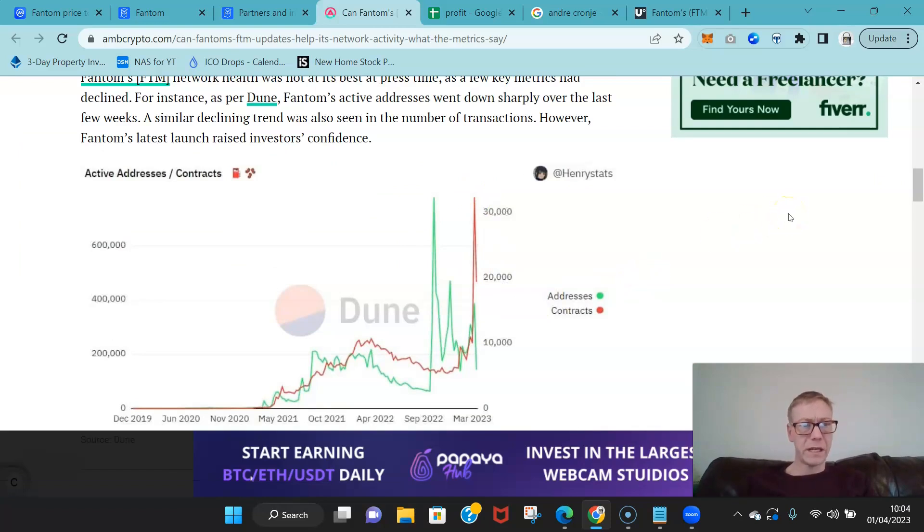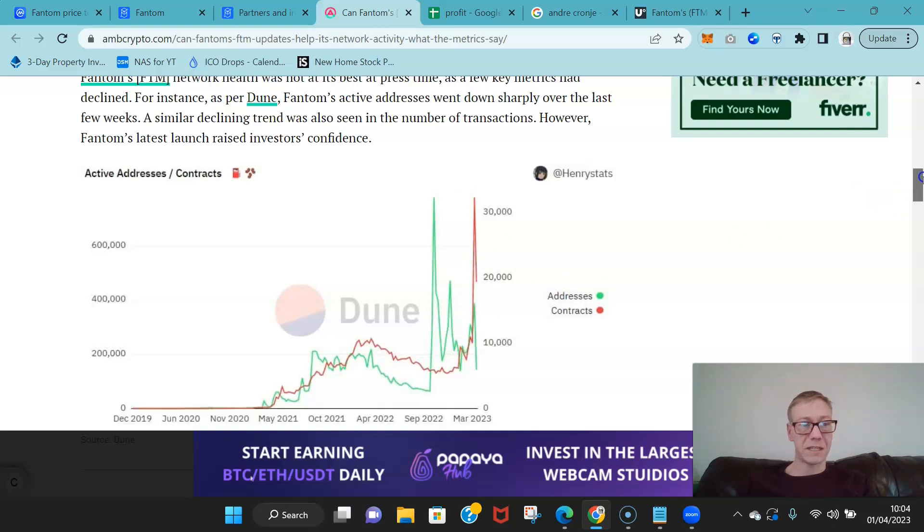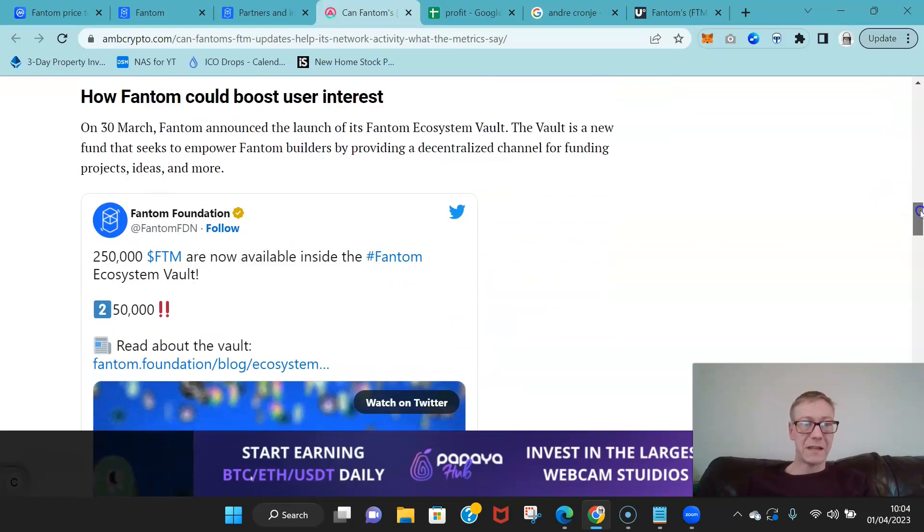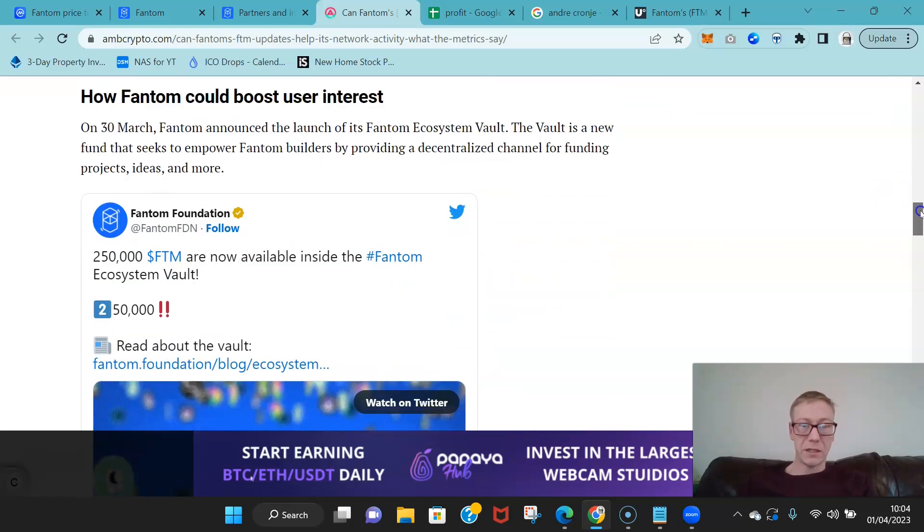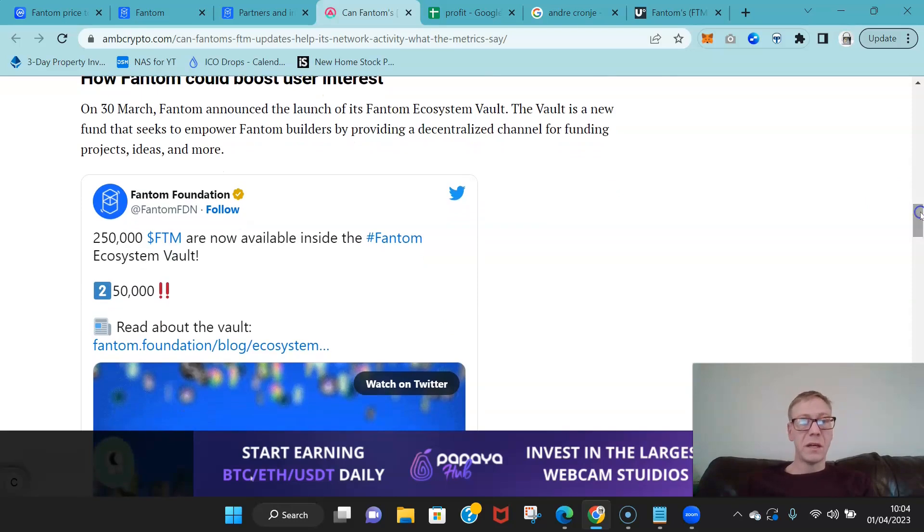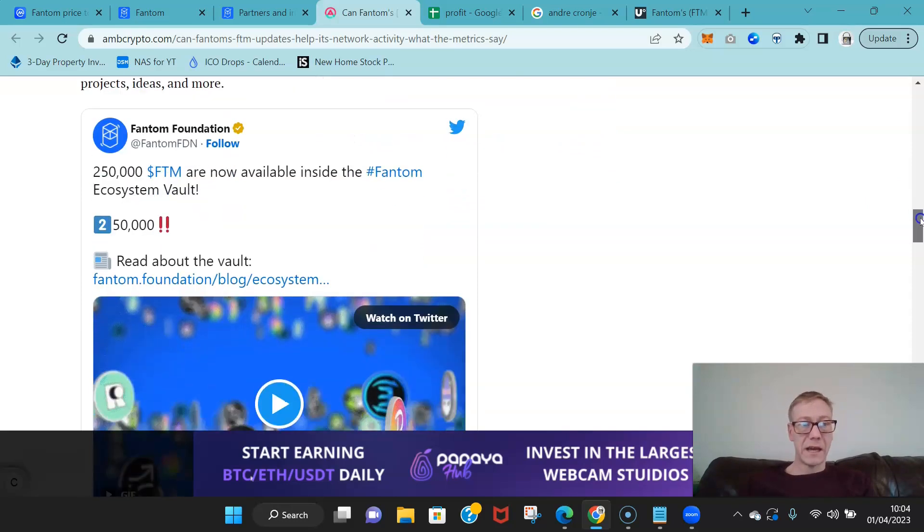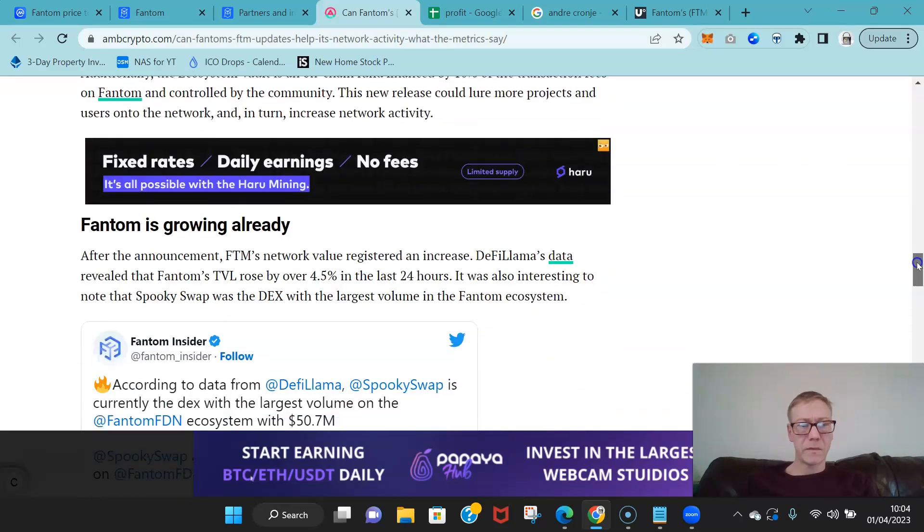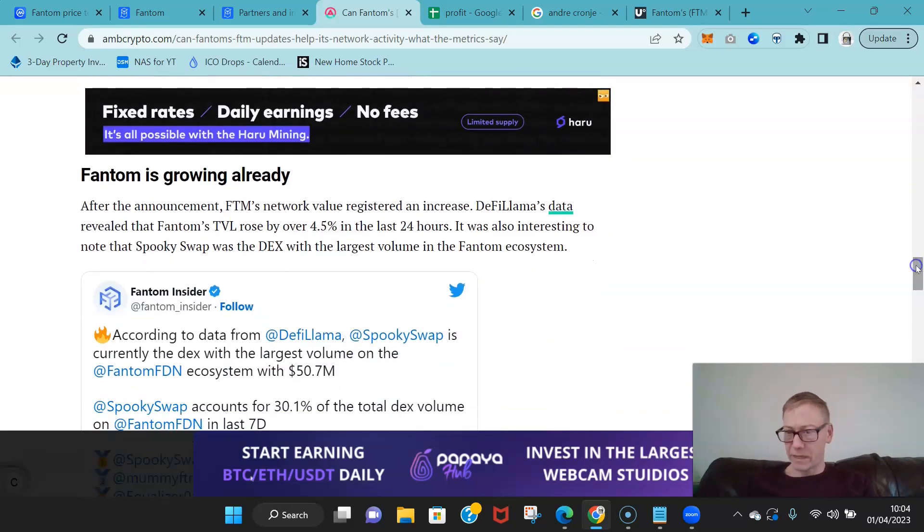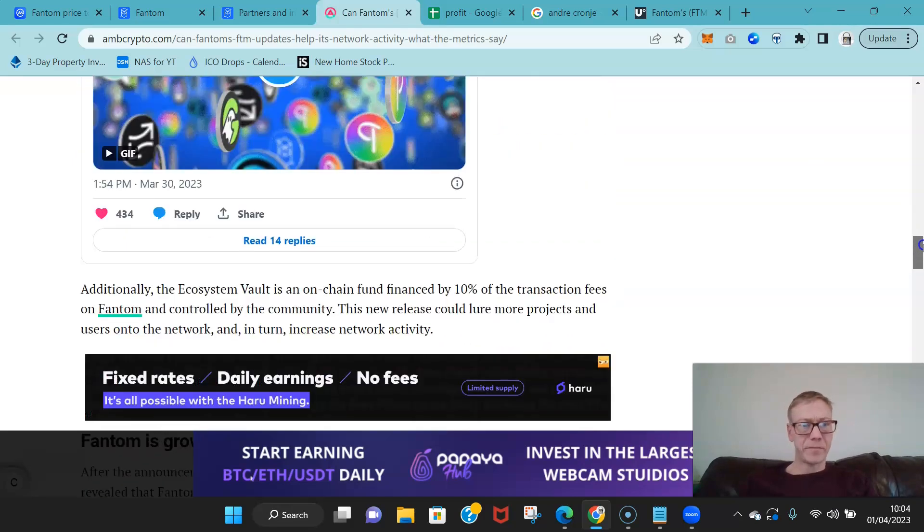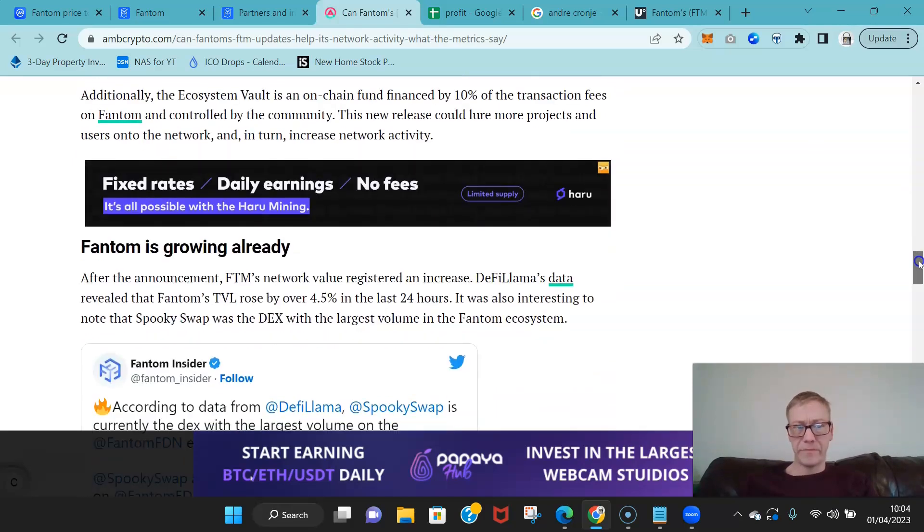But the fact that they've introduced this Ecosystem Vault has certainly brought some excitement back to Fantom, and we saw that, and we'll see that in terms of more network activity inevitably.